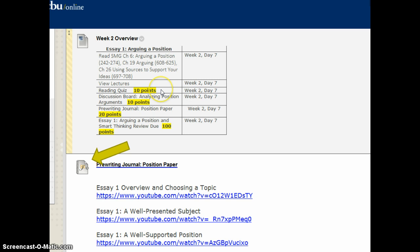You will have a 10-point discussion board where you'll practice analyzing a position, and then you'll have your journal which is all of your pre-writing, and then your 100-point essay which will be due by Sunday at midnight at the end of this week.